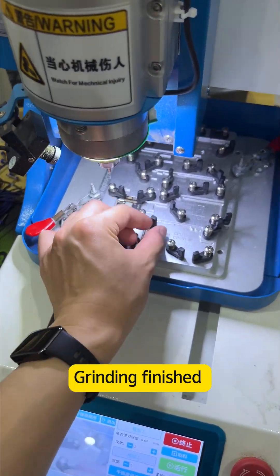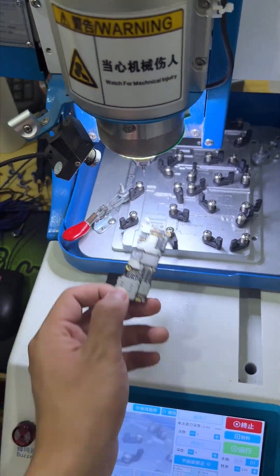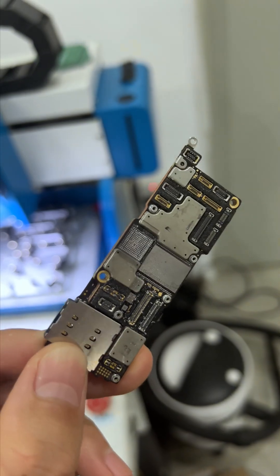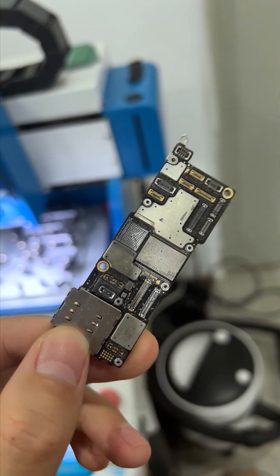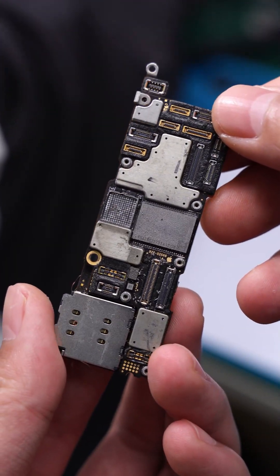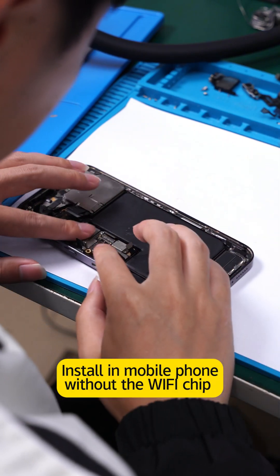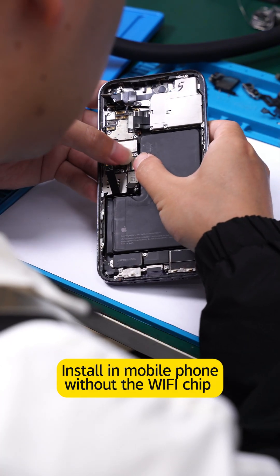Grinding finished. Installed in mobile phone without the Wi-Fi chip.